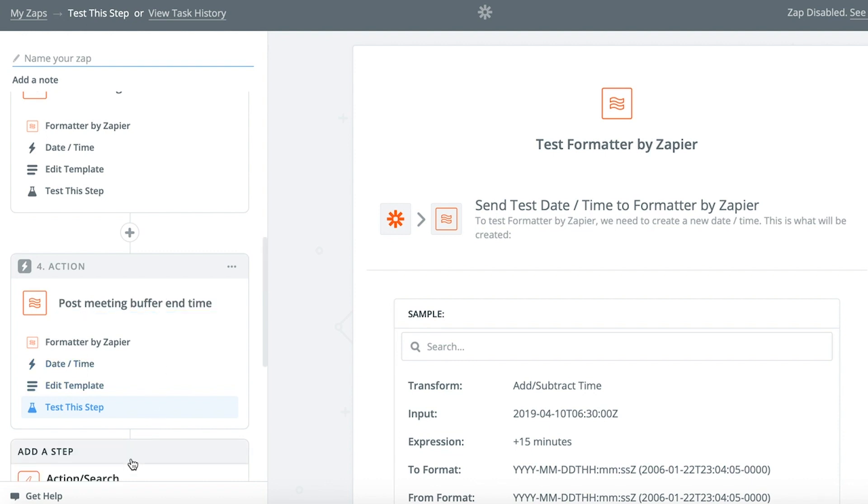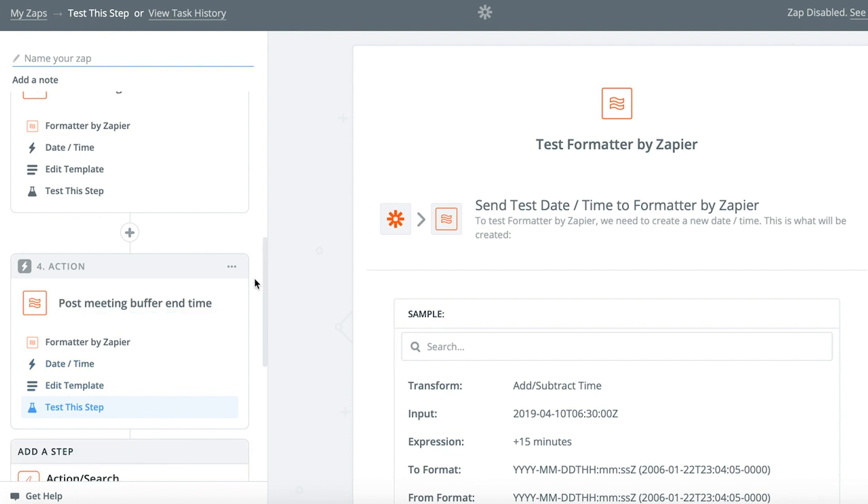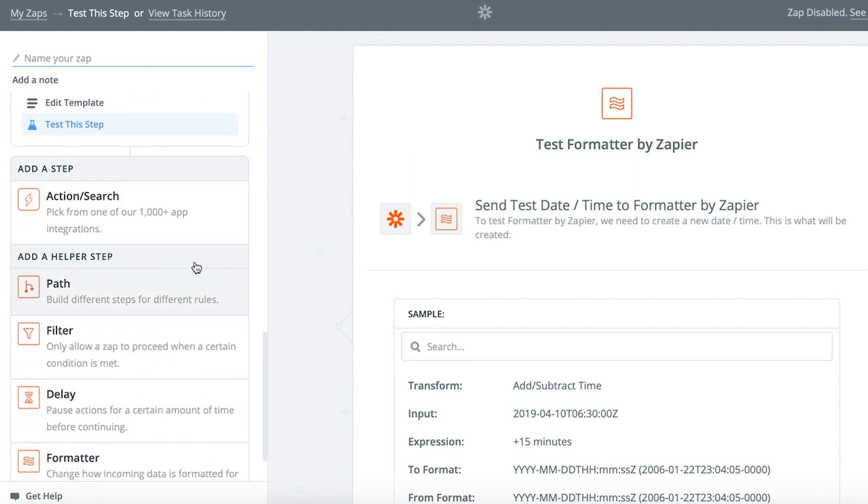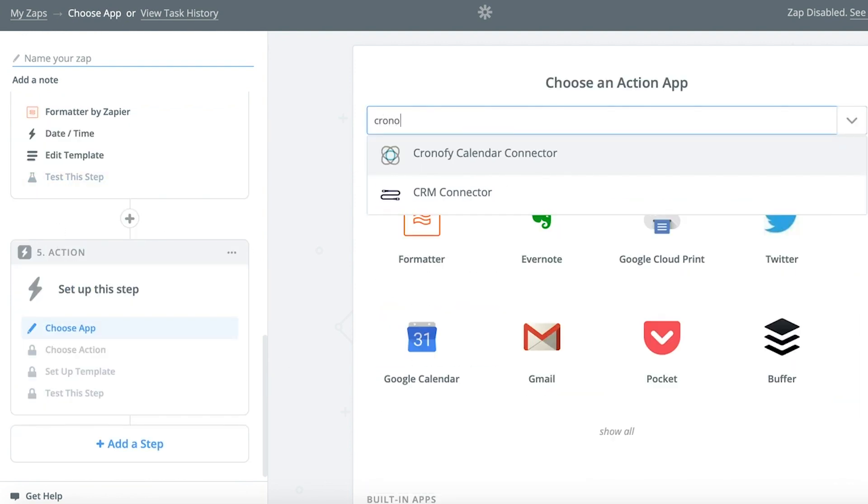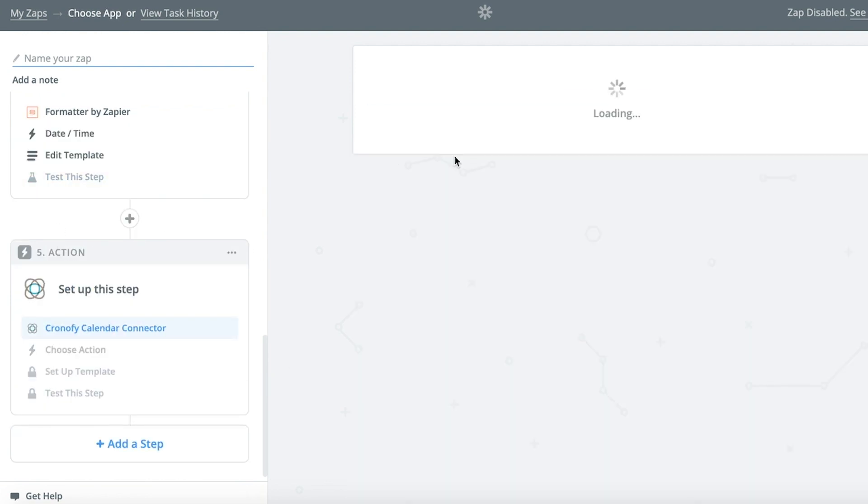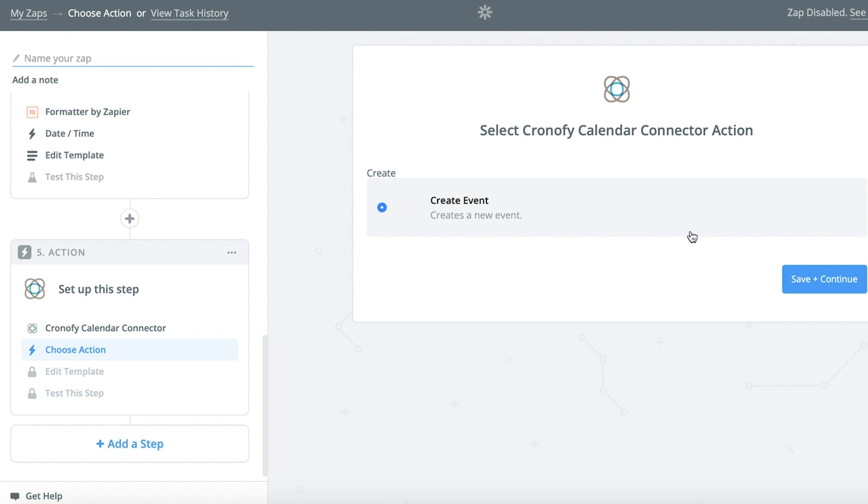Then, add the actions that create the actual buffers. Again, choose Chronify Calendar Connector and a Create Event action.